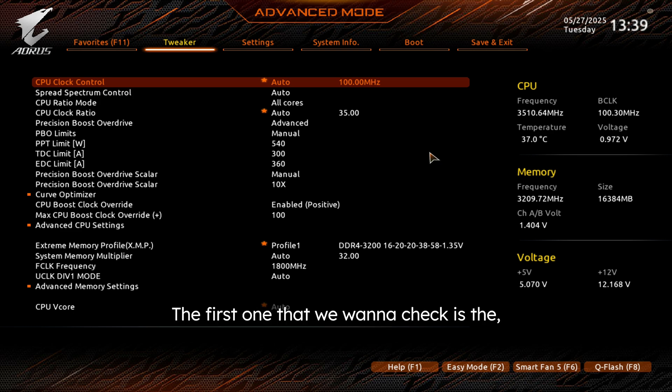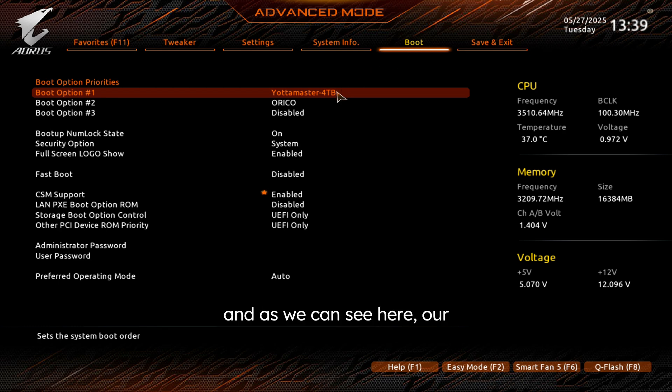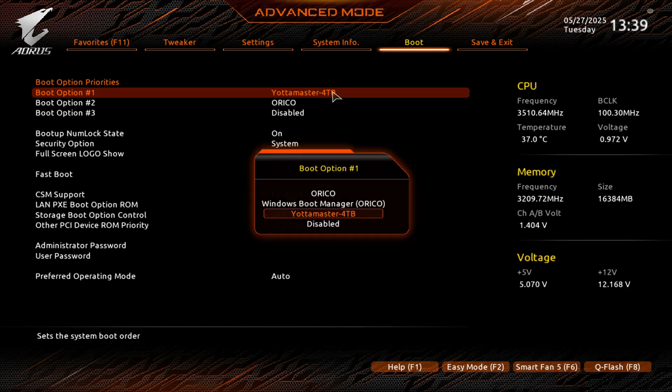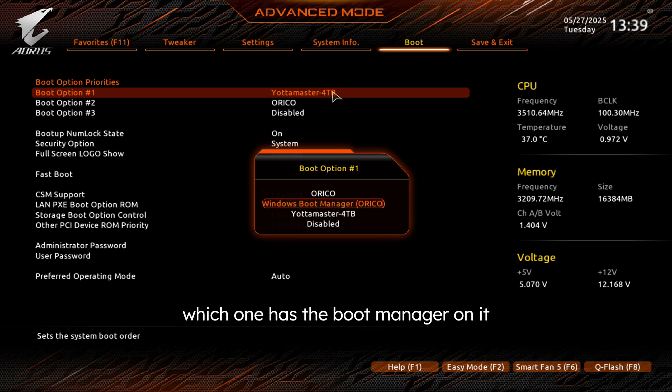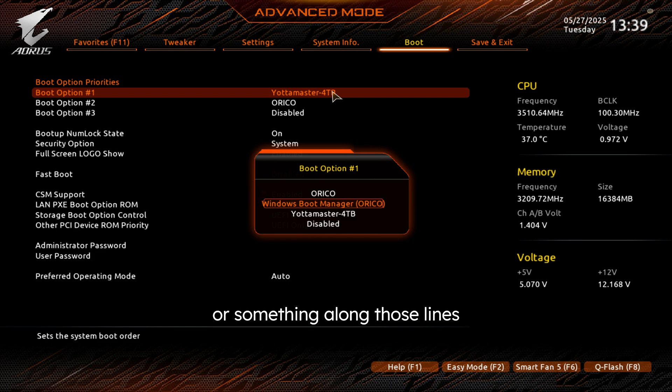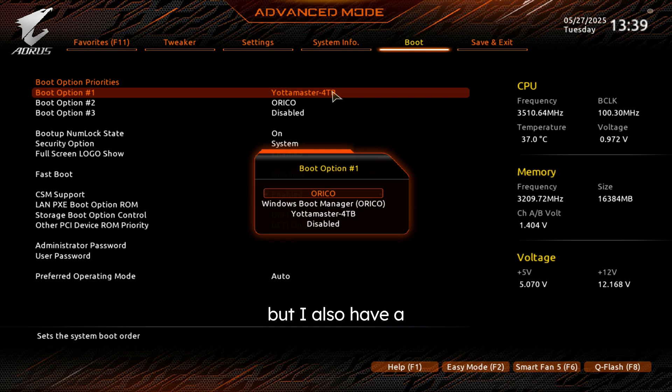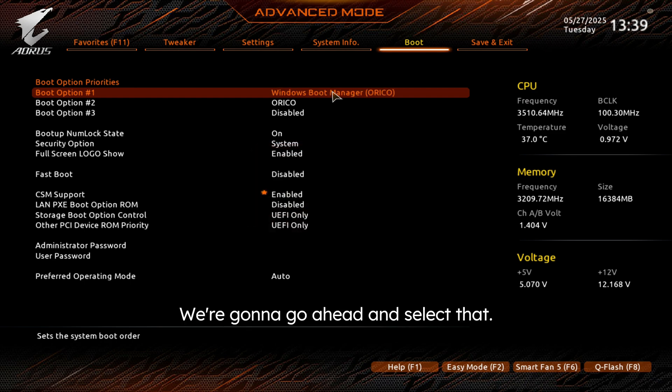The first one that we want to check is one of the easiest, just checking our boot order. And as we can see here, our boot options are incorrect. If I go ahead and select our boot option 1, typically your motherboard will show you which one has the boot manager on it by saying Windows Boot Manager or something along those lines before the manufacturer name. So as we can see here, I have an Oracle, but I also have a Windows Boot Manager Oracle. We'll know that that is the correct drive to choose. We're going to go ahead and select that.